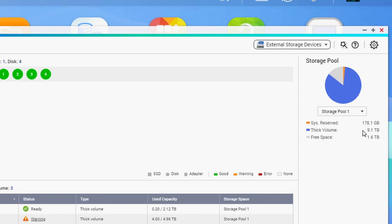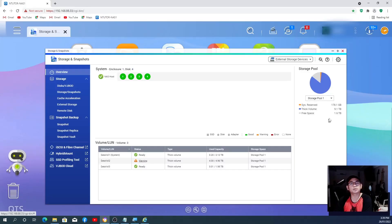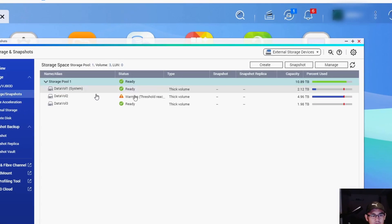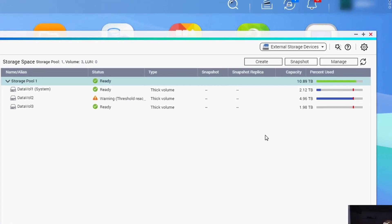I got a thick volume of 9.1 terabyte, but I still have a free space. Make sure you have a free space for you to create a new volume for your NVR.